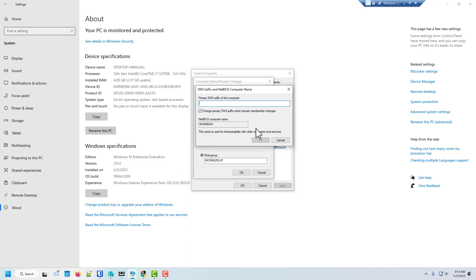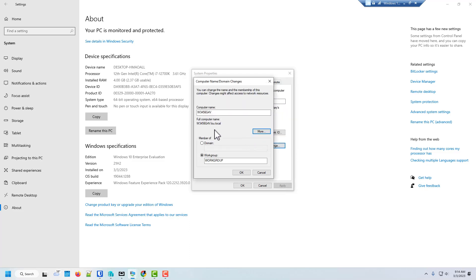And this is going to add the DNS suffix. So we're going to put in Lou.local. And hit OK. So there, we're going to put in our domain name that we created. And now there is its full name. There's its name. There's its first and last name.